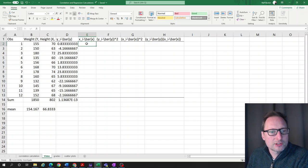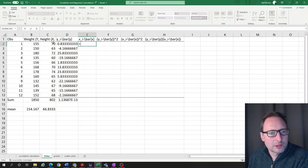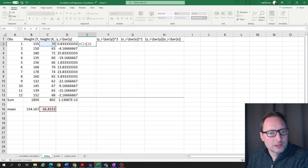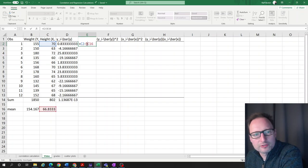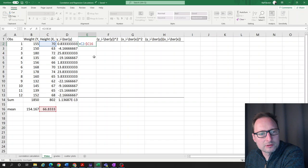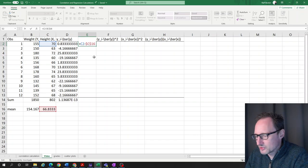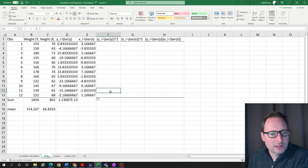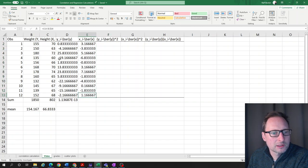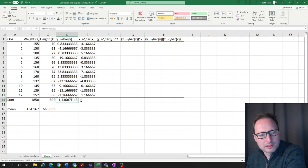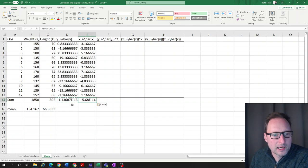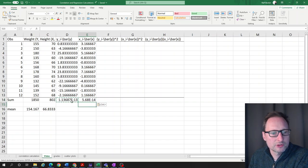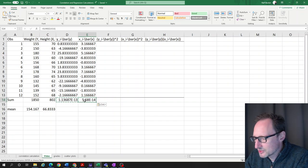Let's do the same for xi — that value minus the x mean, with the column and row reference fixed using dollar signs. We copy that down. Again, calculating the sum gives something extremely small, virtually zero. Let's just enter zero there so we don't get confused.